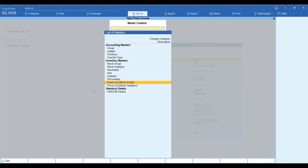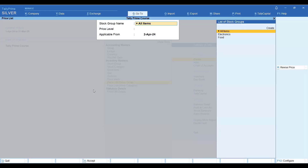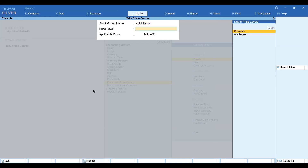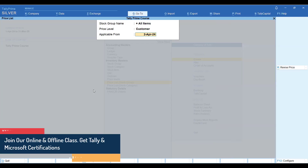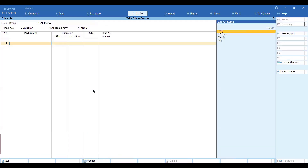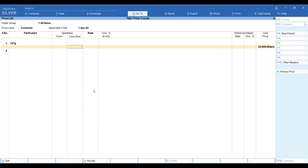Here is the price list. Now you can set your products according to stock group and stock category. You have a bifurcation where you can fix the price of a particular group, or you can set all items here with a price level. You can implement a customer price level and assign rates from here.